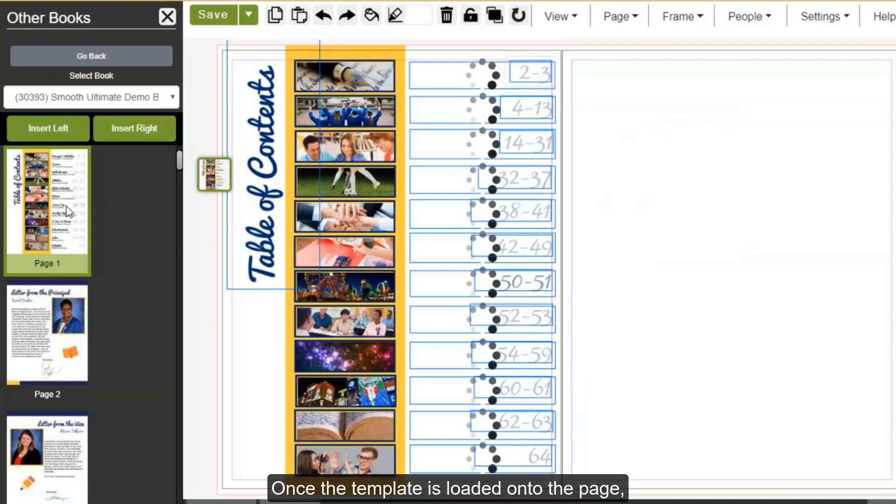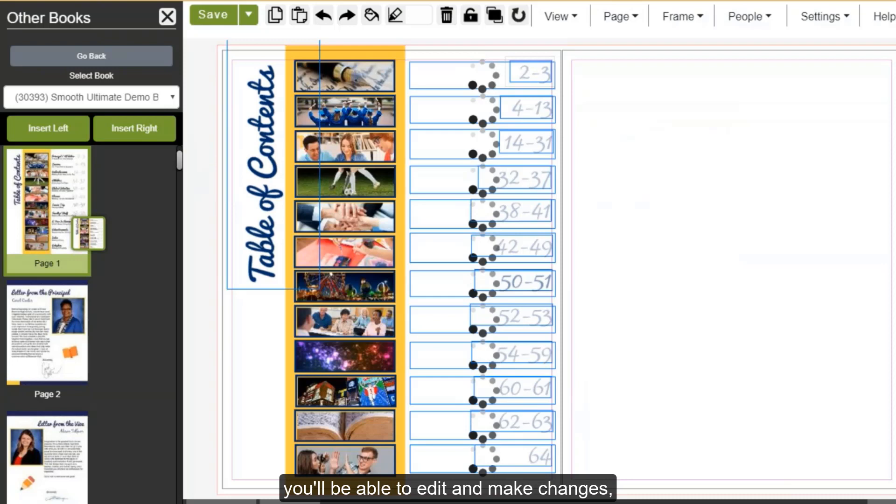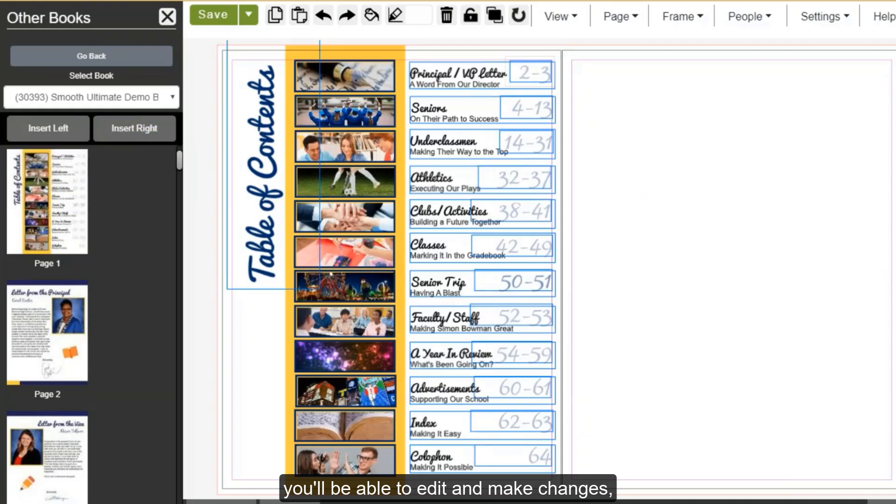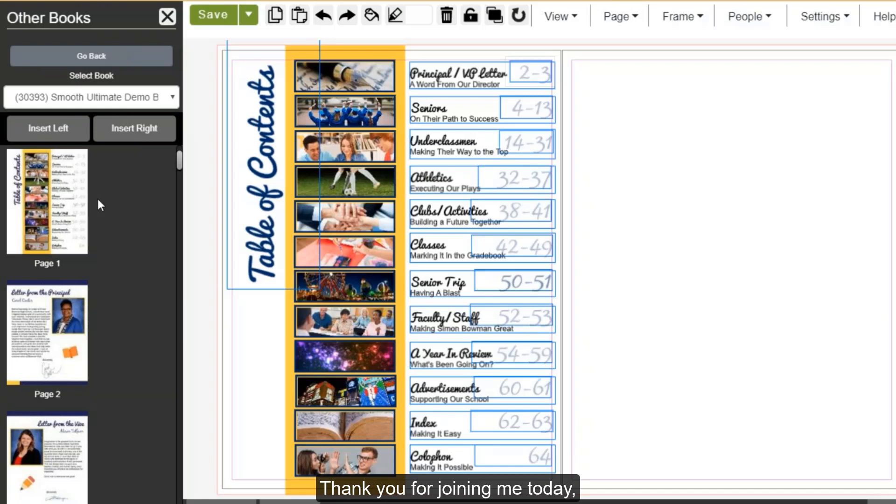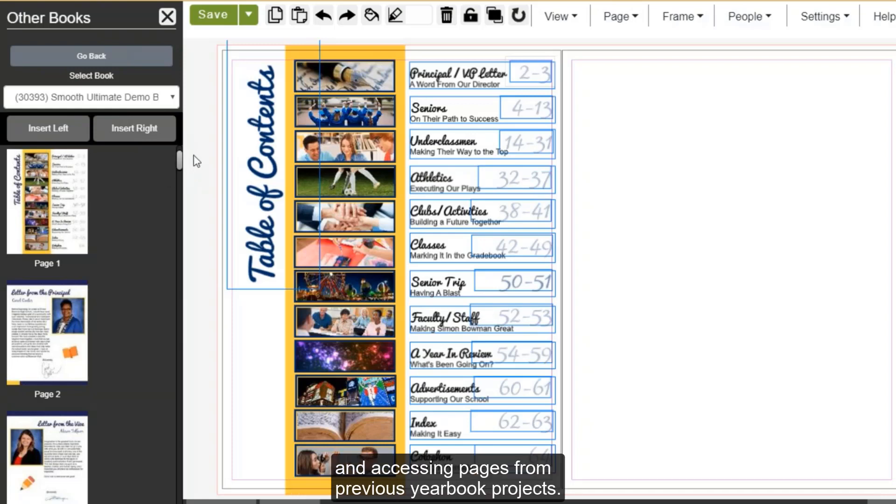Once the template is loaded onto the page, you'll be able to edit and make changes similar to any other template you drop into your project. Thank you for joining me today on learning to save custom templates and accessing pages from previous yearbook projects.